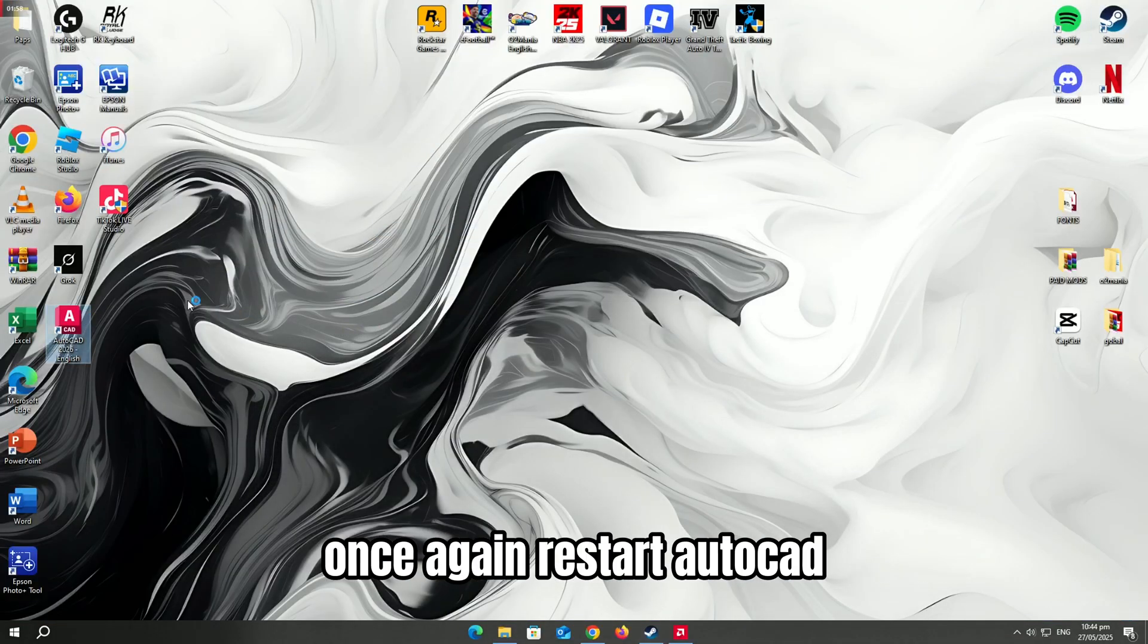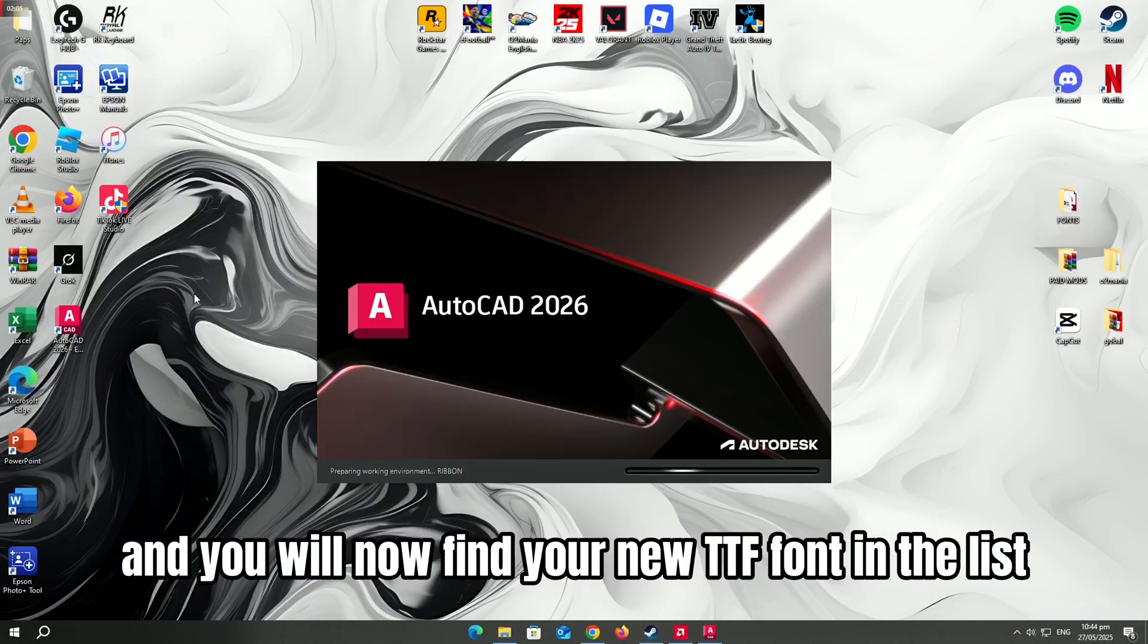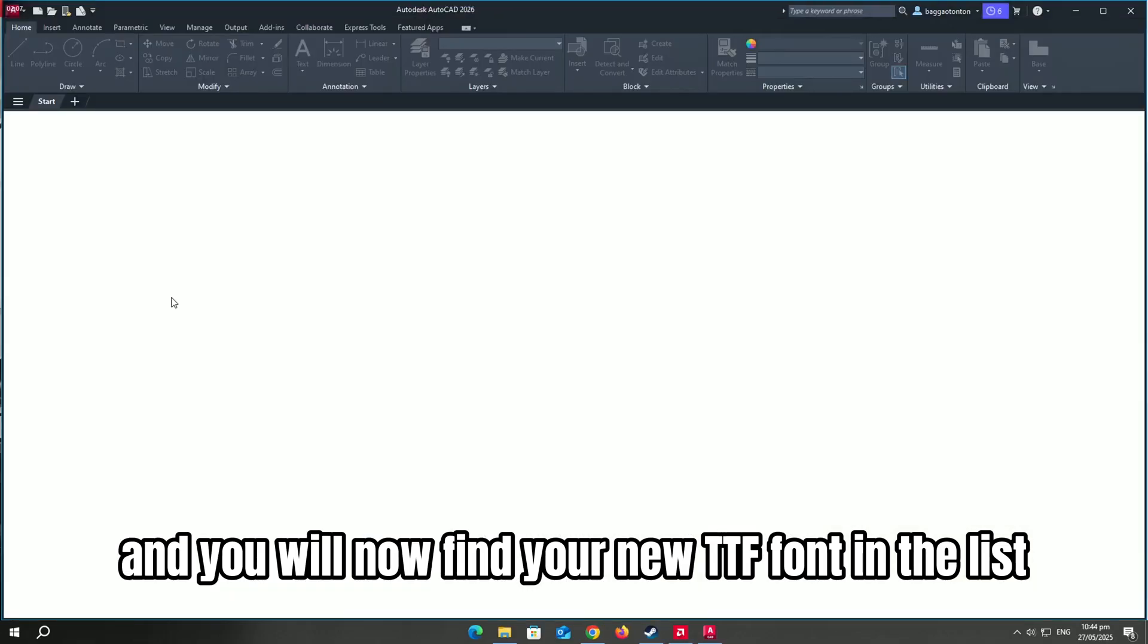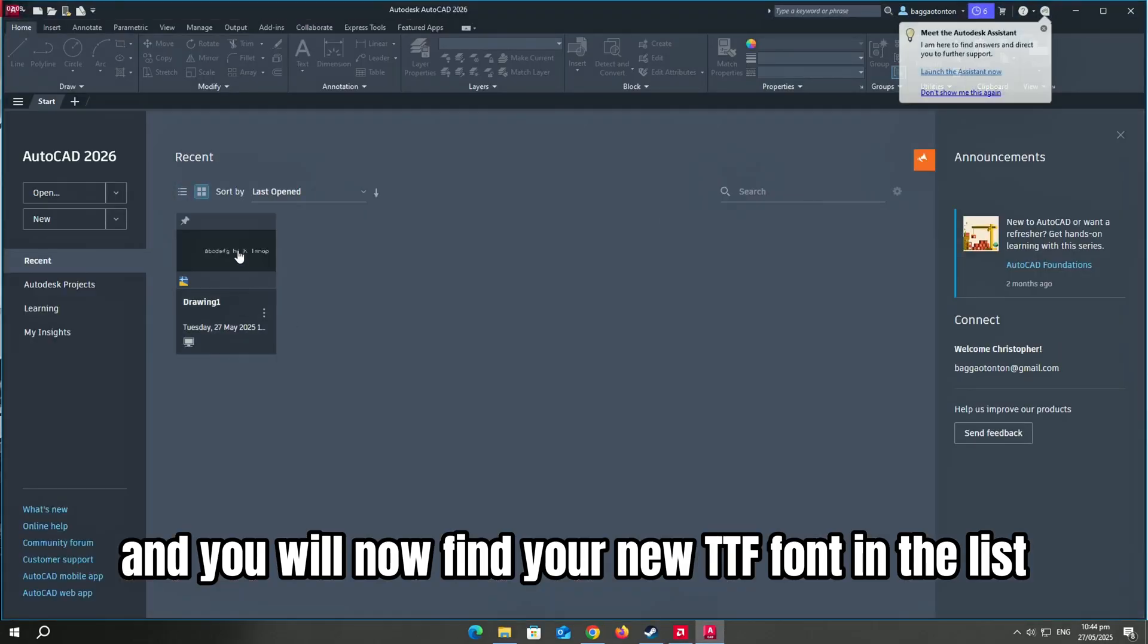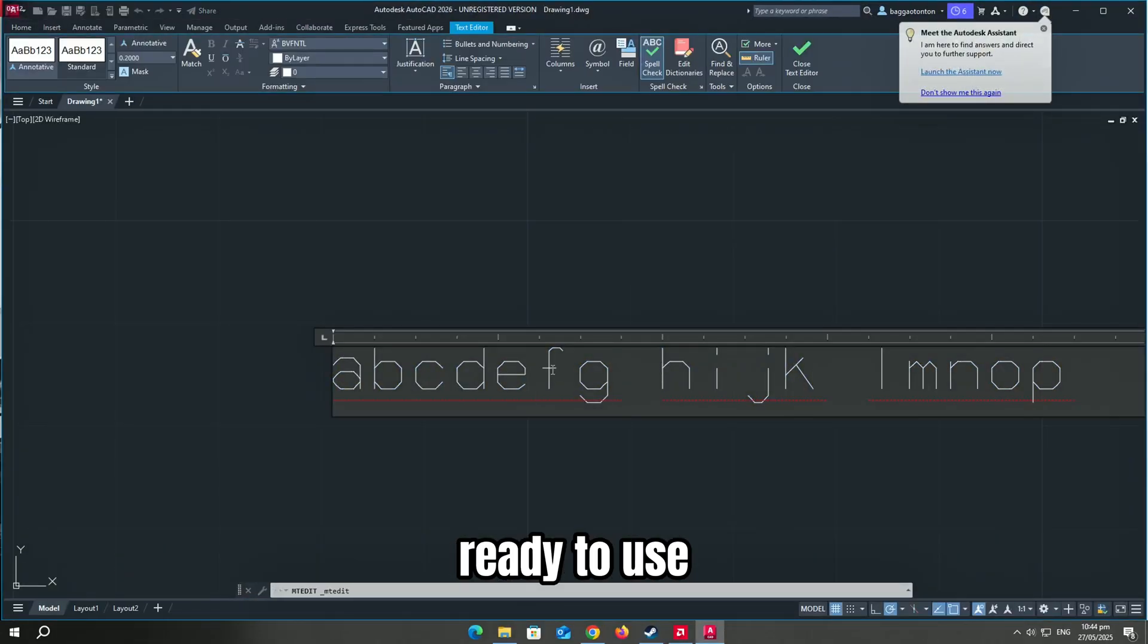Once again, restart AutoCAD. Then go into the text editor and you will now find your new TTF font in the list, ready to use.